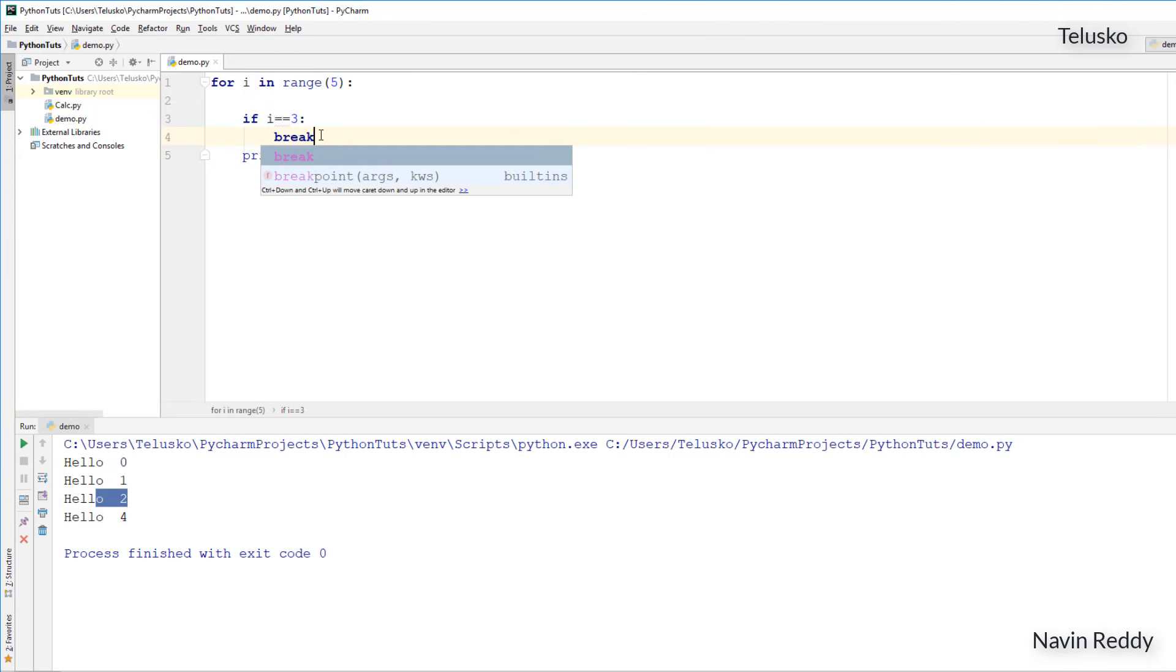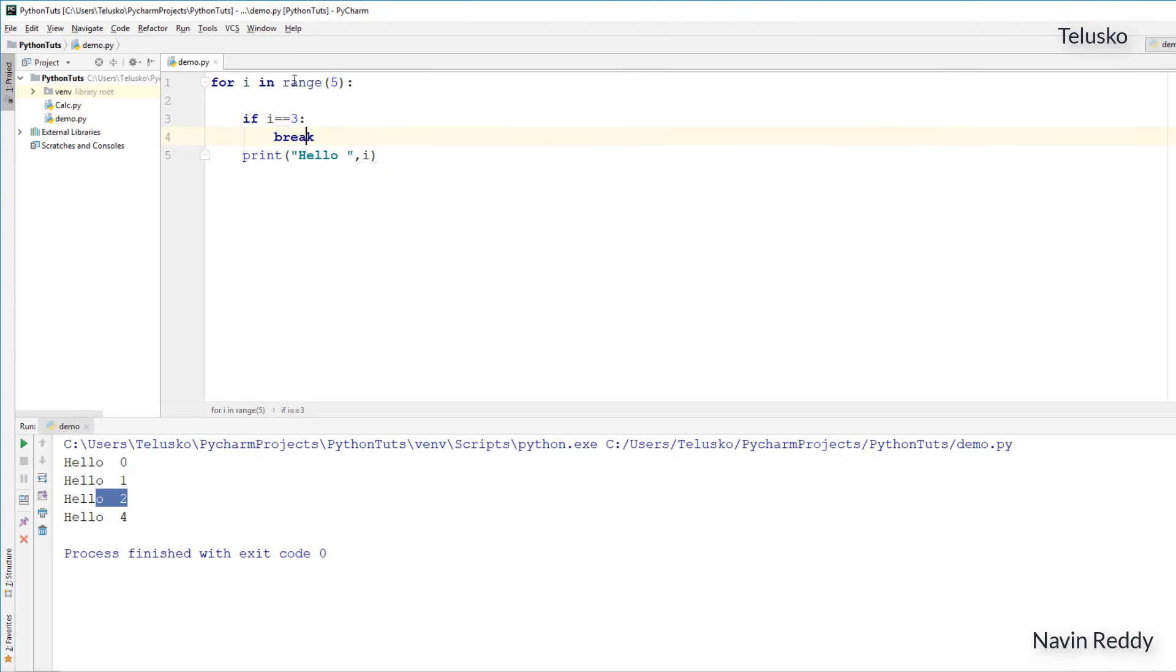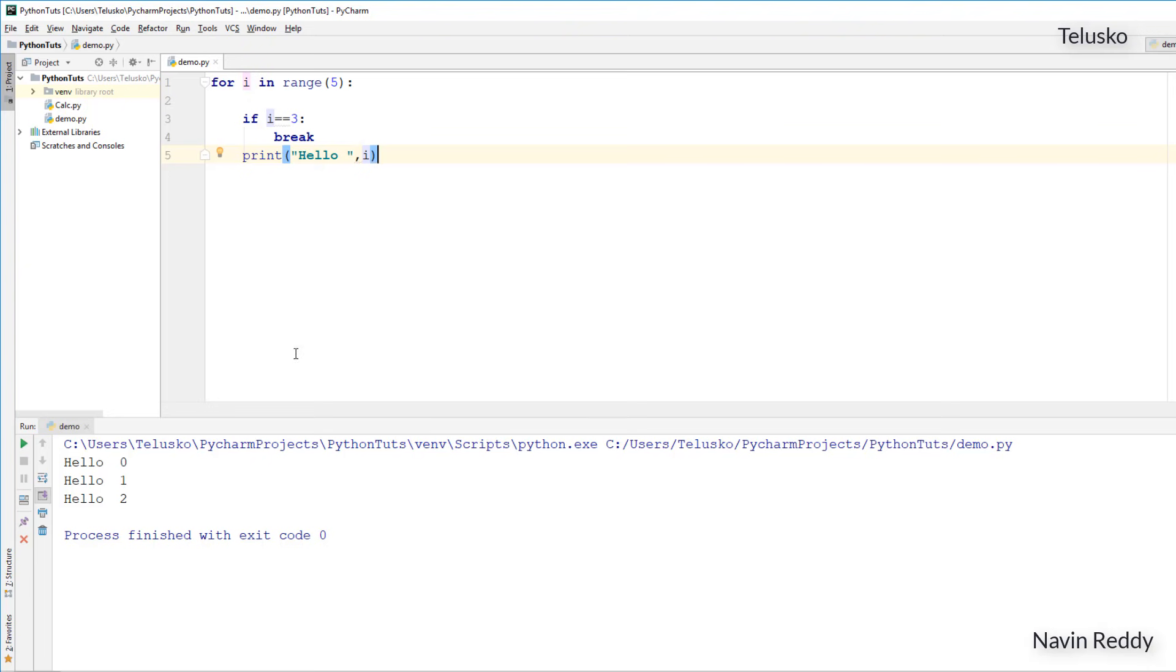The next one is break. What break will do is the moment you see i is equal to 3, it will break that loop. So it will not continue with the loop, so after a second it will simply not print anything. You can see the output is 0, 1 and 2, so it is skipping everything, so the entire loop gets break. Continue will skip a particular iteration and break will skip it.